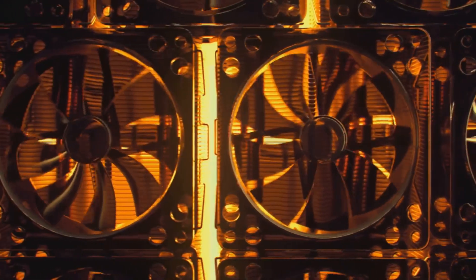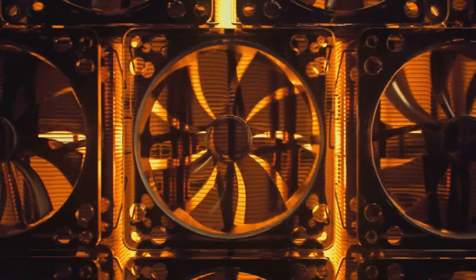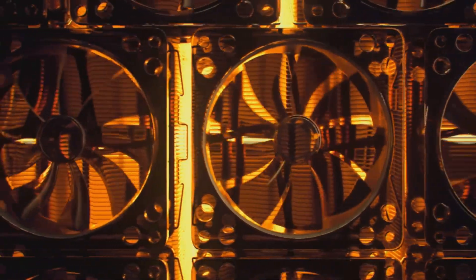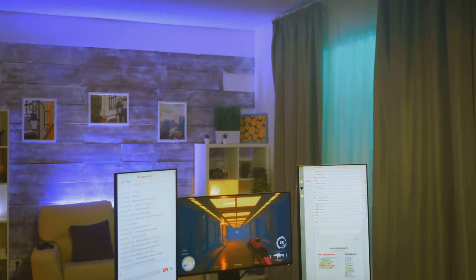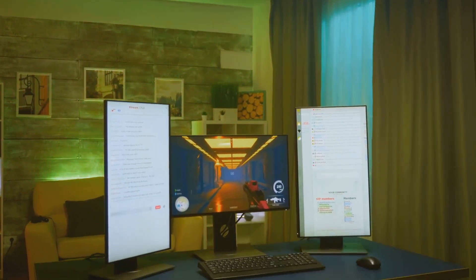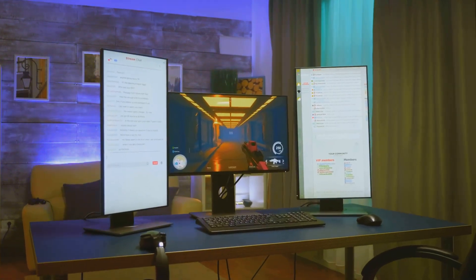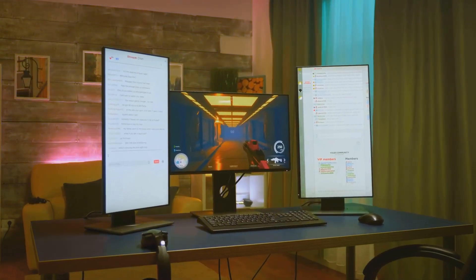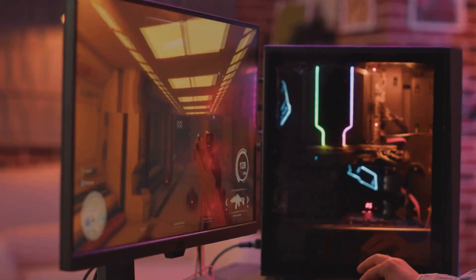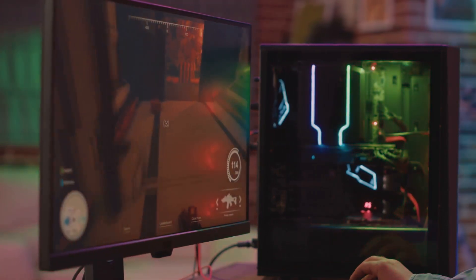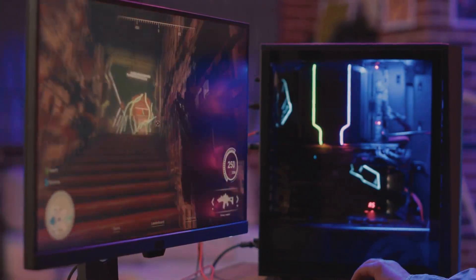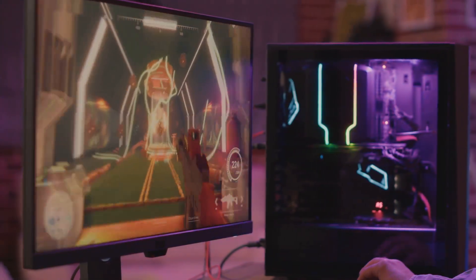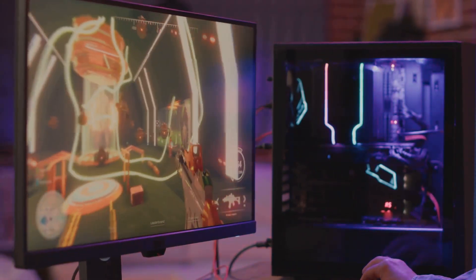If the CPU is the brain, the GPU is the raw visual horsepower. Its whole job is to take data from the CPU and turn it into the images, videos, and 3D worlds you see on your screen. For gaming, this is arguably the most important component, since it directly controls your frames per second, or FPS, and how high you can crank up the graphics settings.